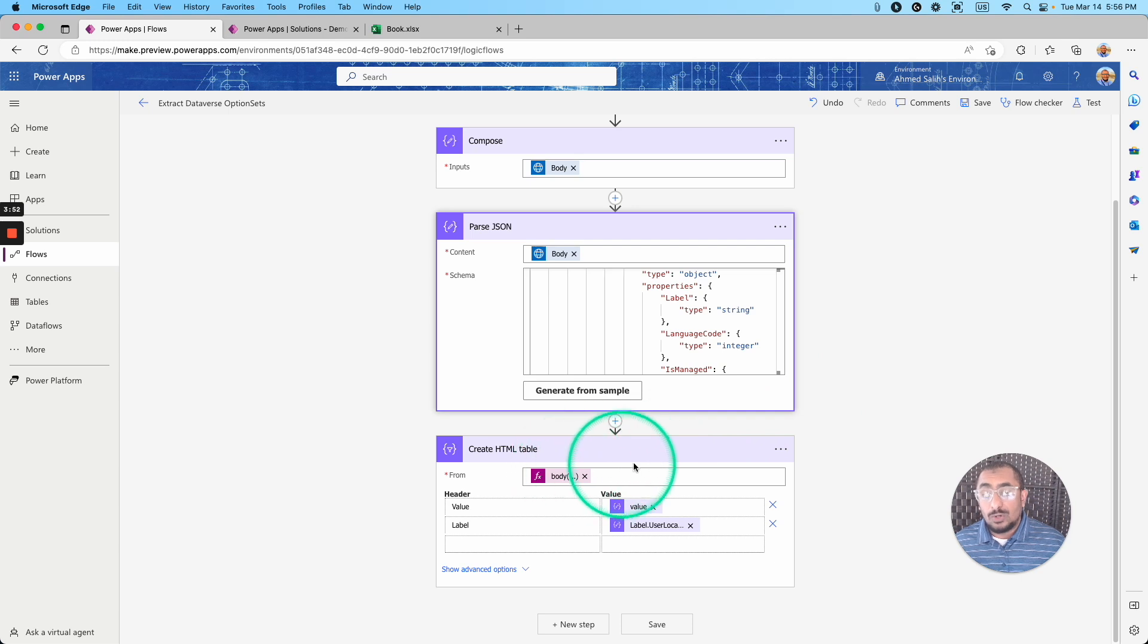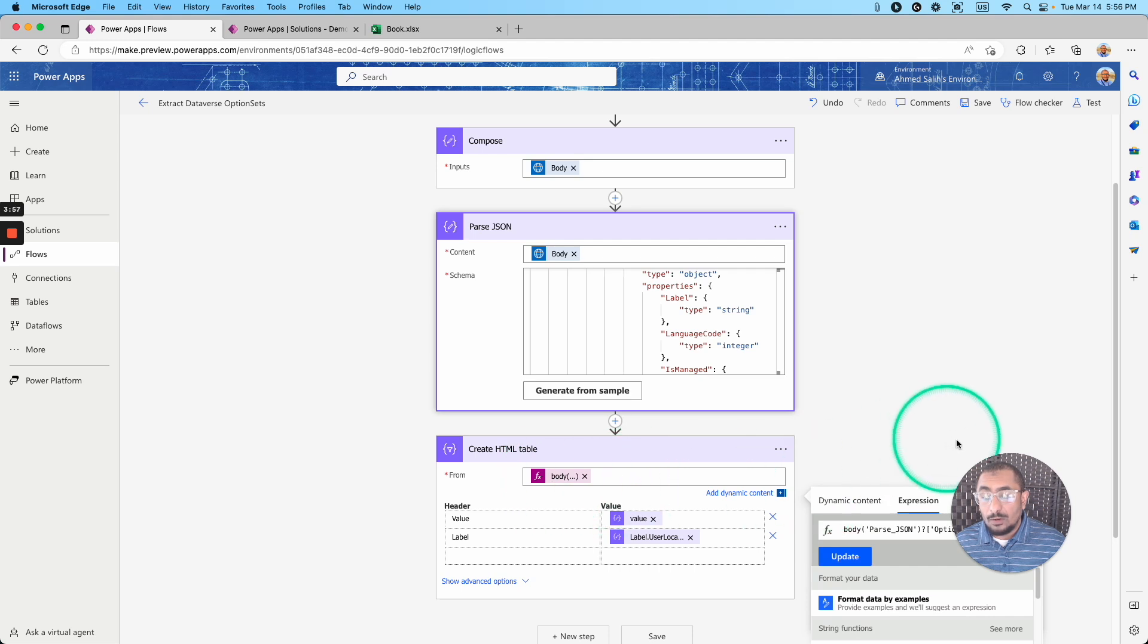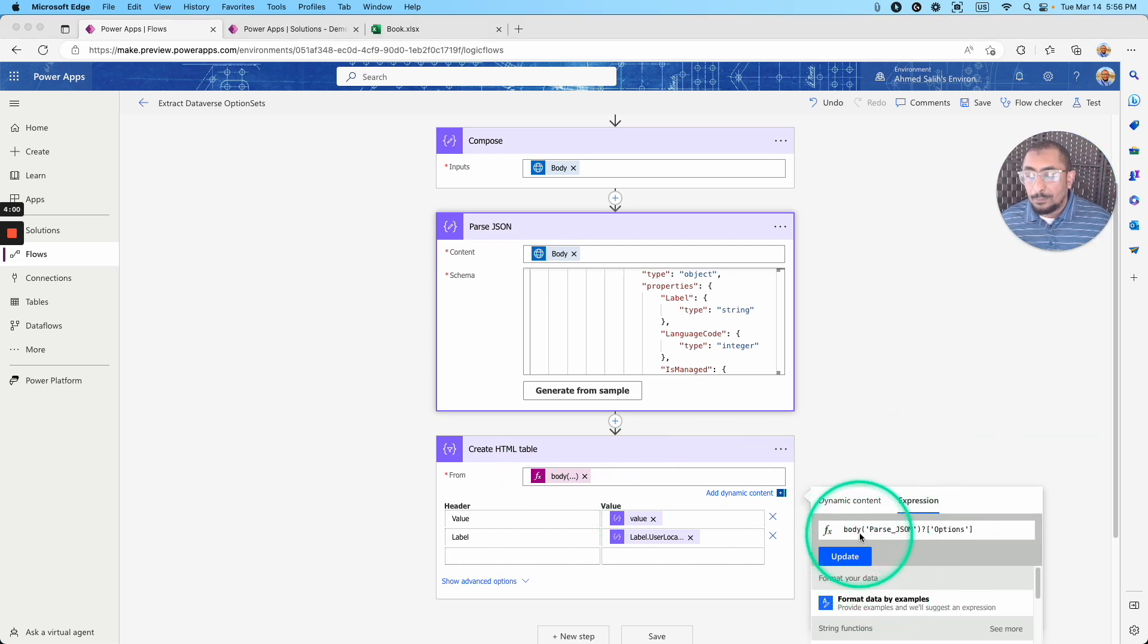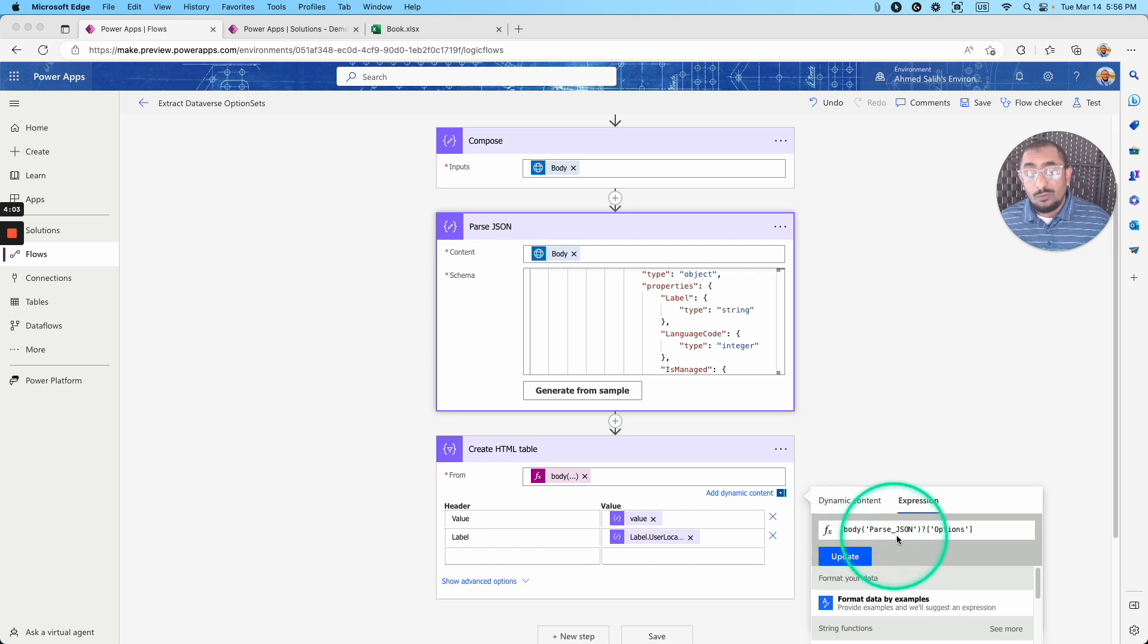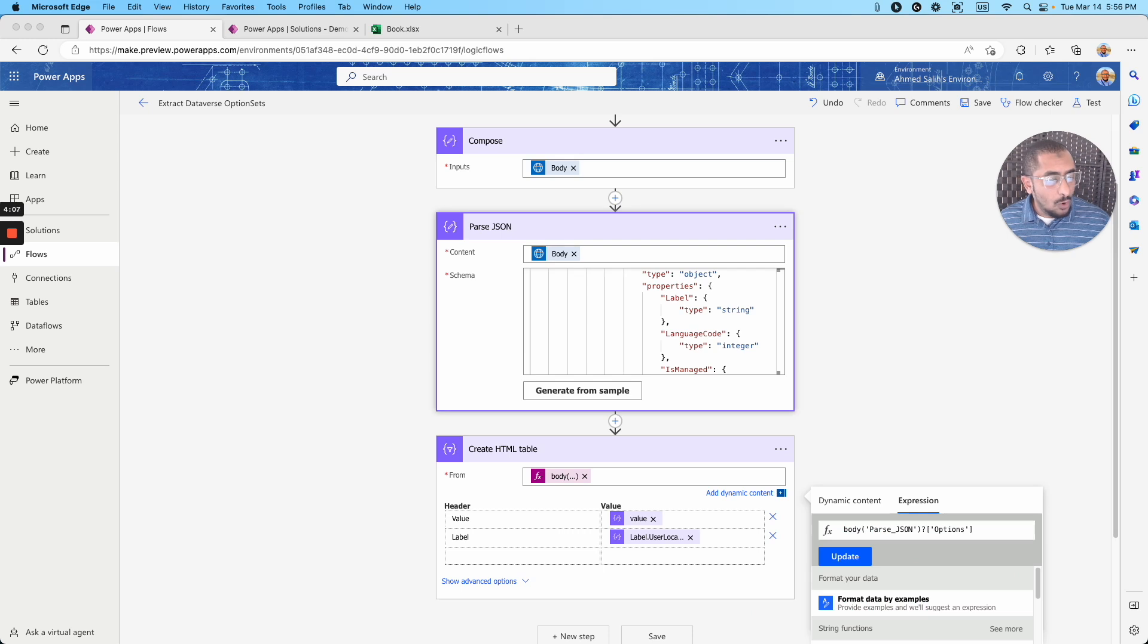Next is to create the HTML table. I'm passing to this HTML table this formula right here, as you can see. So it's basically the body, I'm using the expression, the body of the parse JSON, and I only need the options.